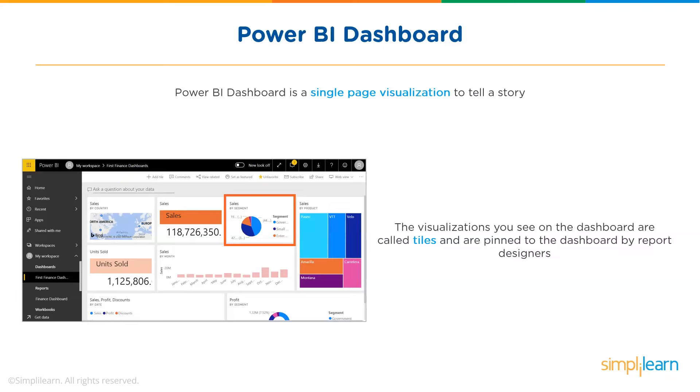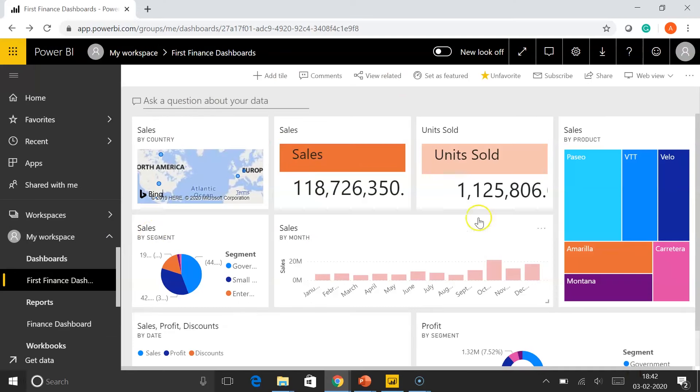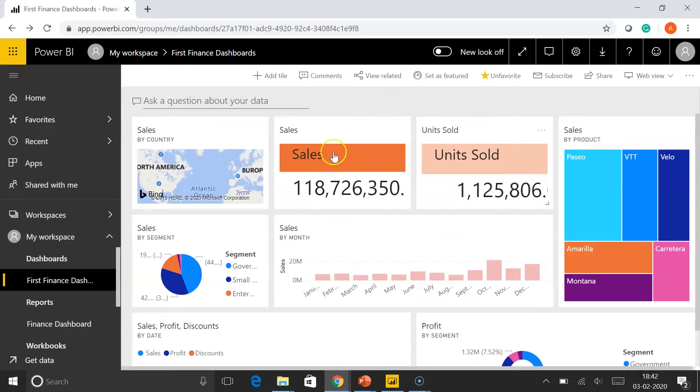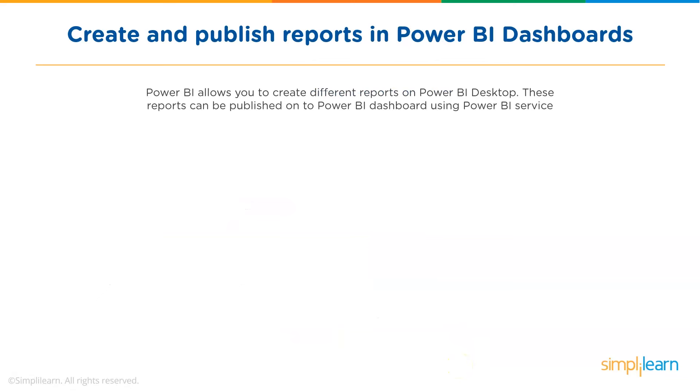These tiles are pinned to the dashboard by report designers. Now, let me go back to my dashboard. So, this is called a canvas and each of these are called tiles. So, on the top, you can see we have three tiles.